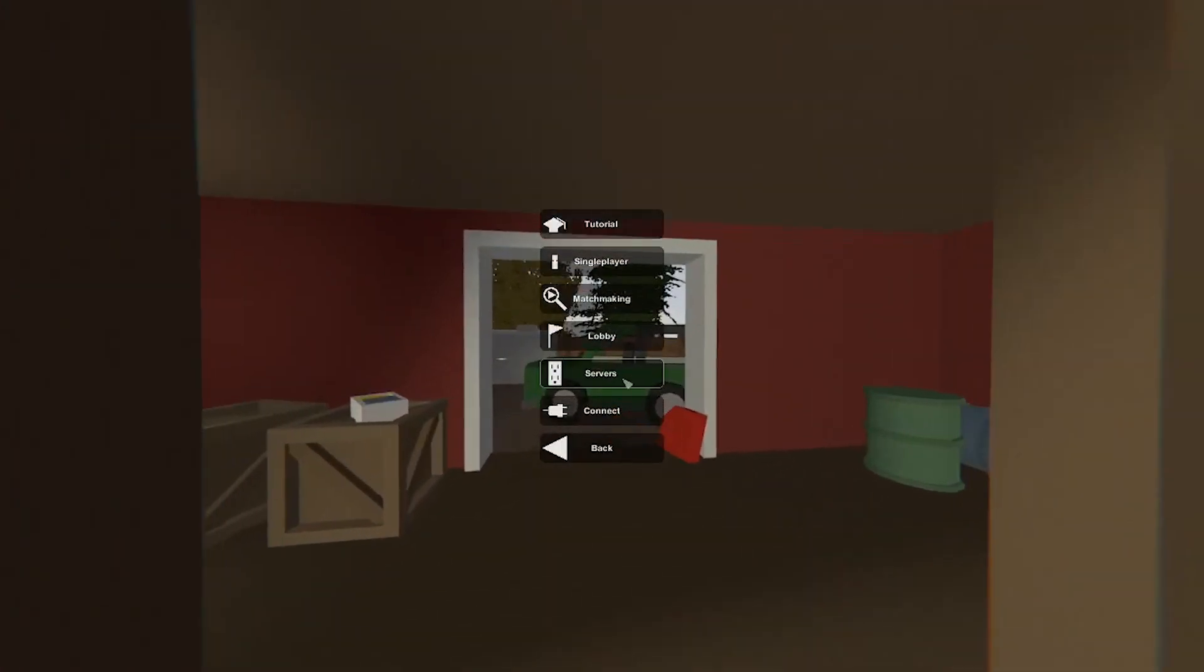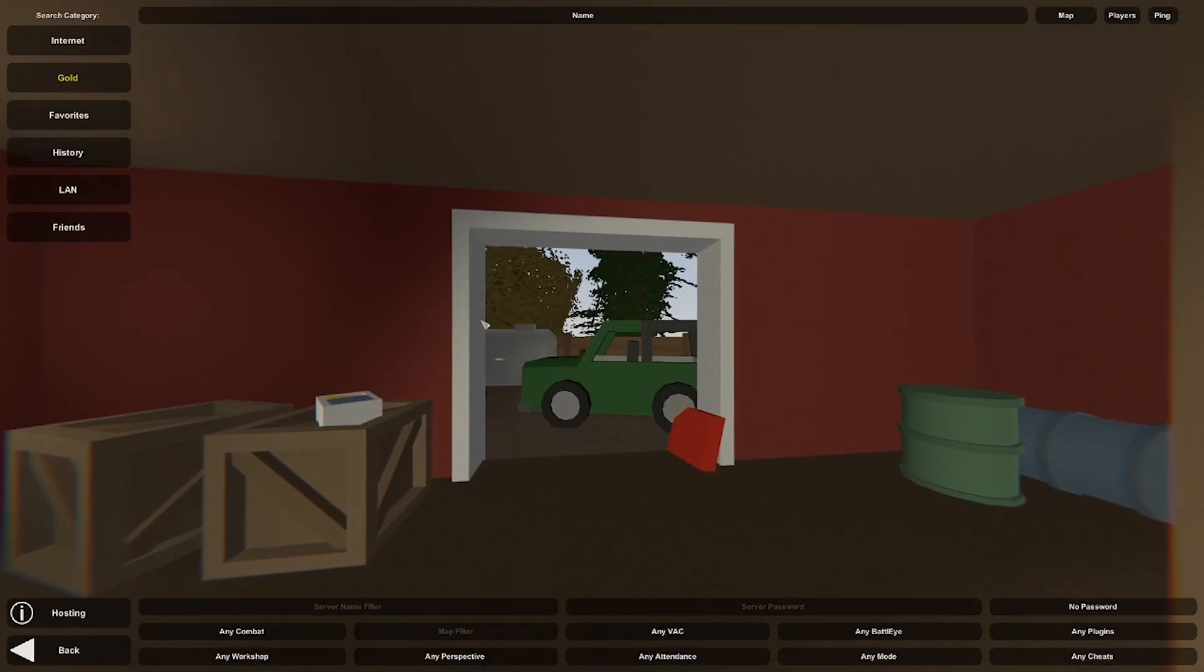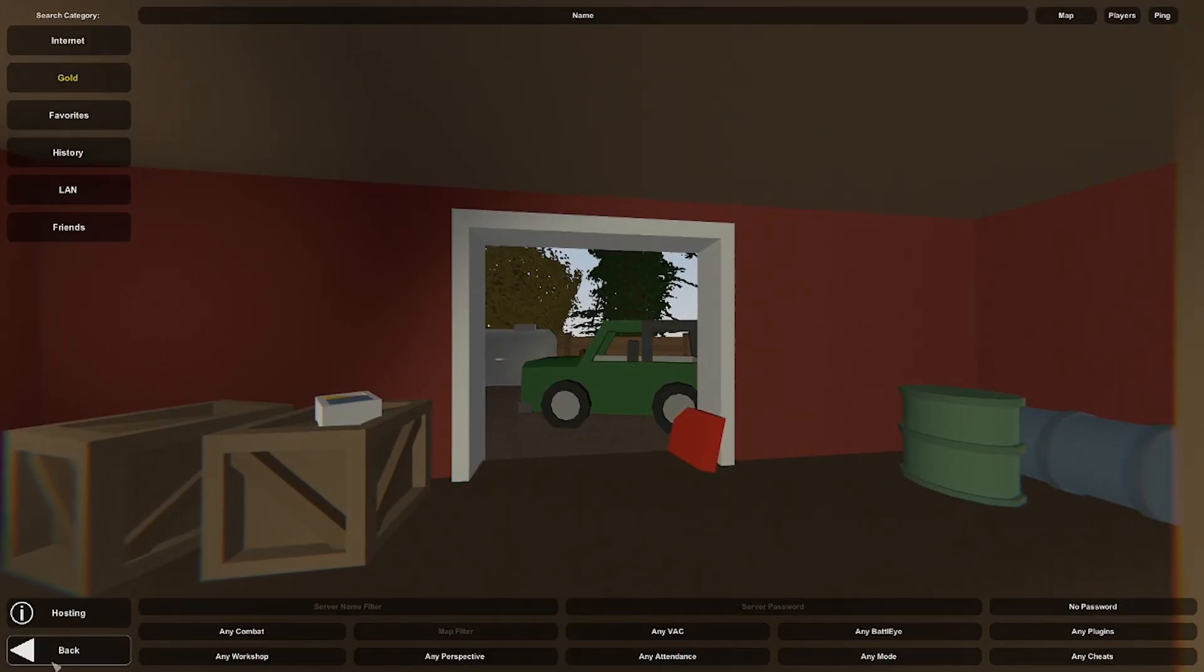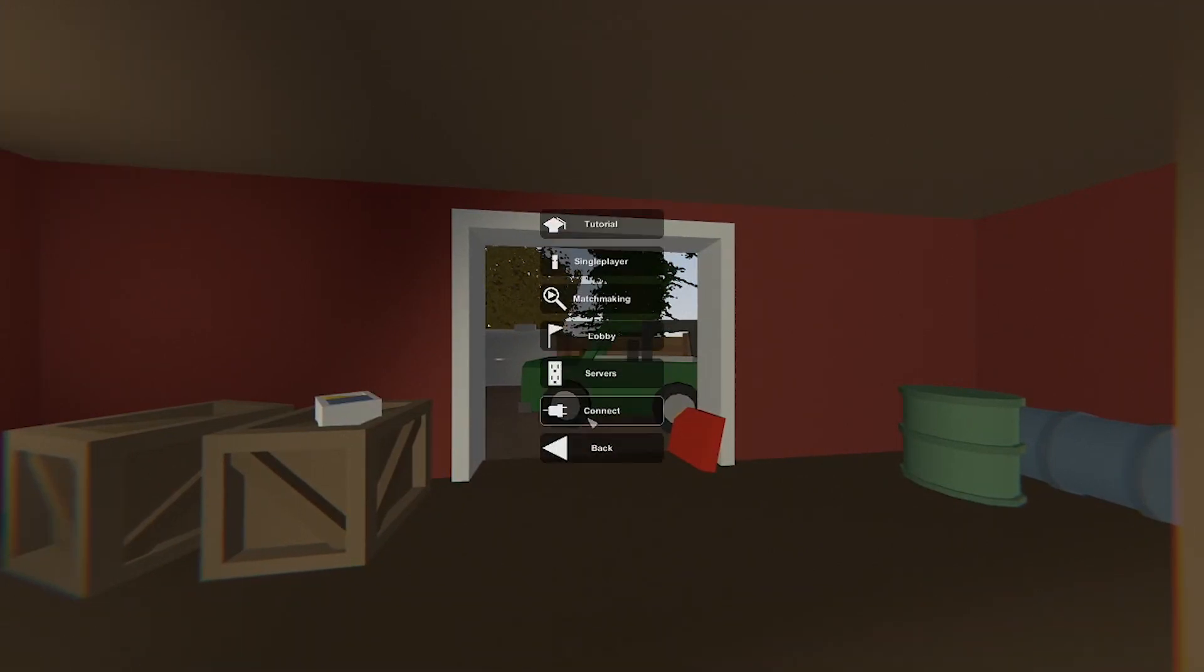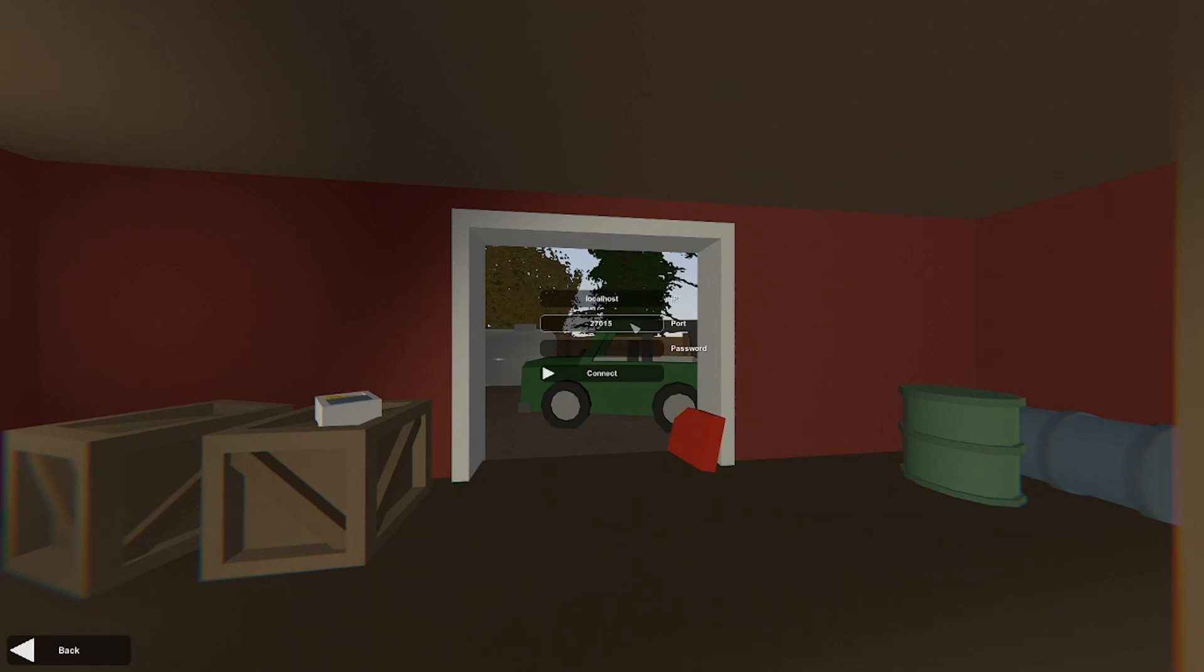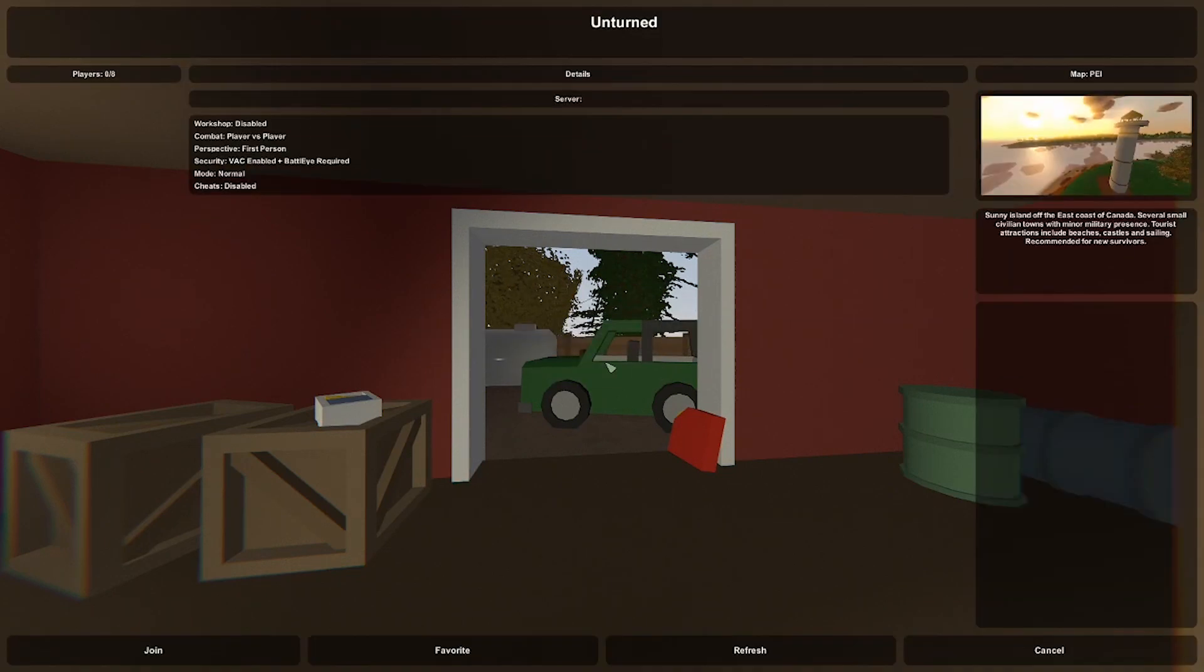So you want to hit play, go to servers, you want to go to connect and type in the IP. You want to type in localhost and the port you want to type in 27015 and hit connect. As you will see, this is just a default server that's called unturned.